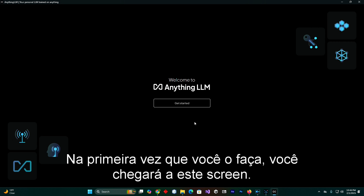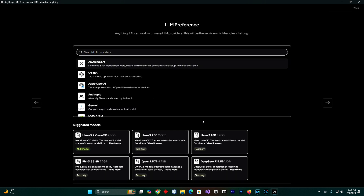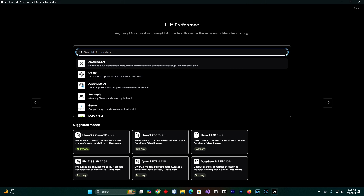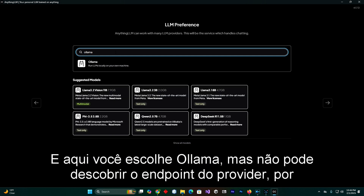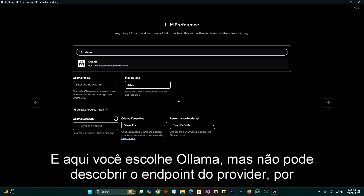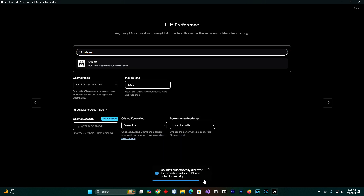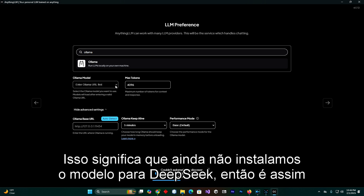On the first time you run it you will get to this screen, so just select Get Started. Here you look for Olama — just make sure you select Olama. It says it could not discover the provider endpoint and to please enter it manually. This means we have not installed the model yet for DeepSeek.